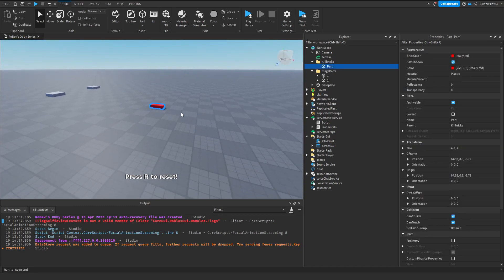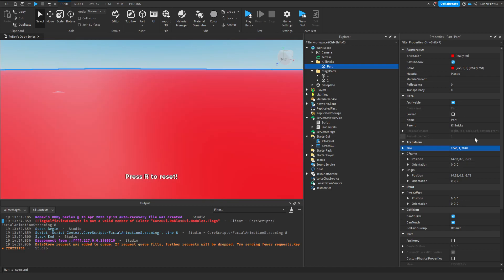We can do this by editing the part we already made. Head over to the properties and change the size property. Type in 2048, 1, 2048.